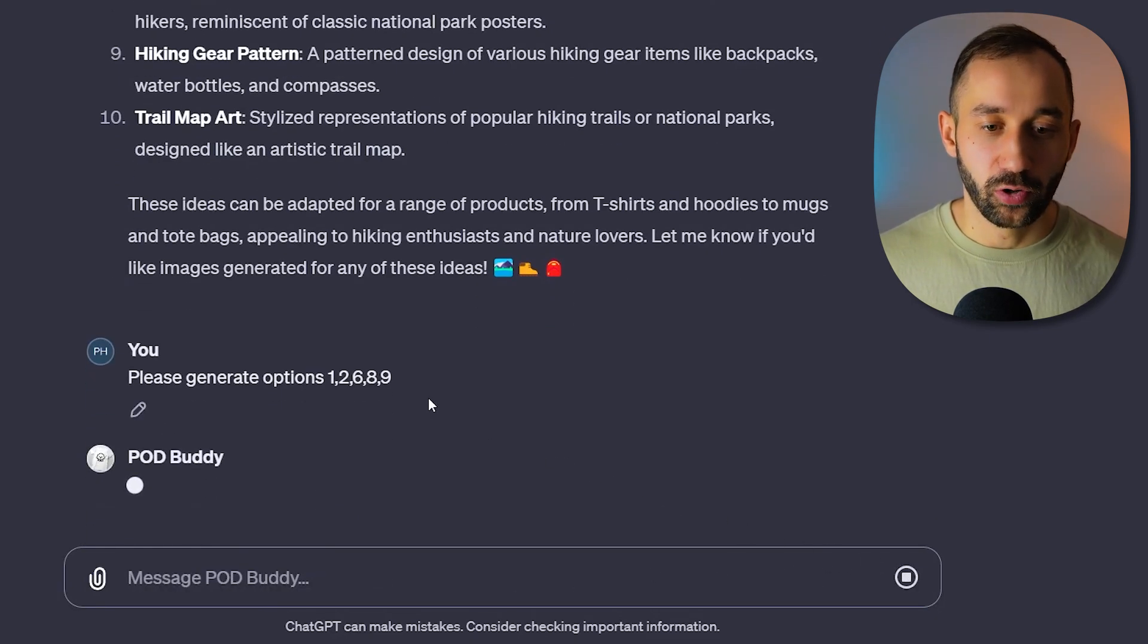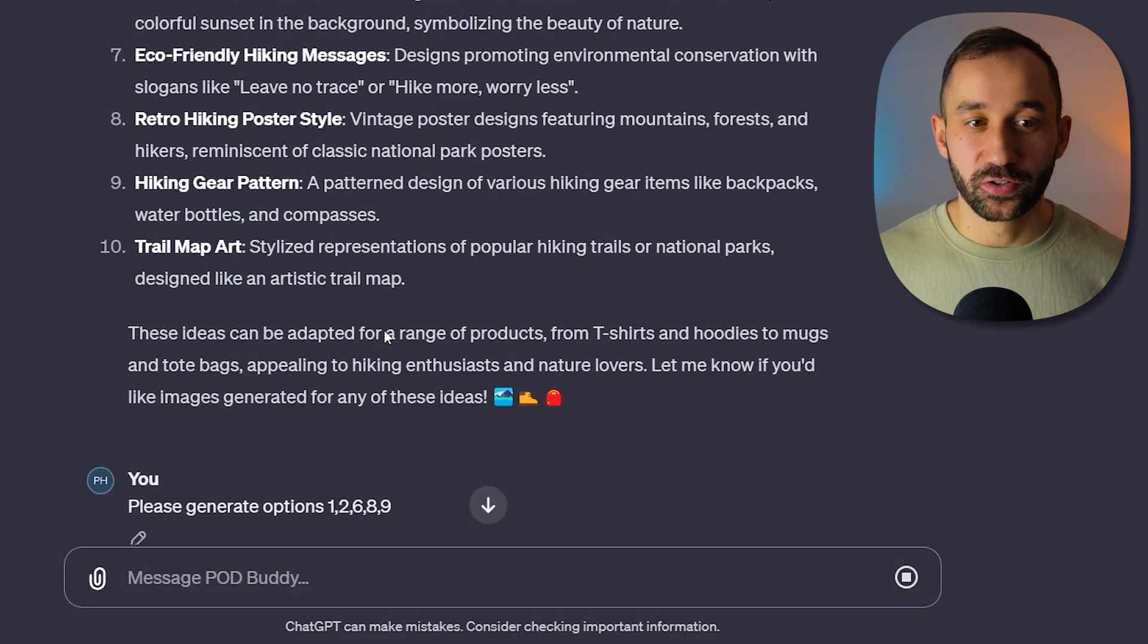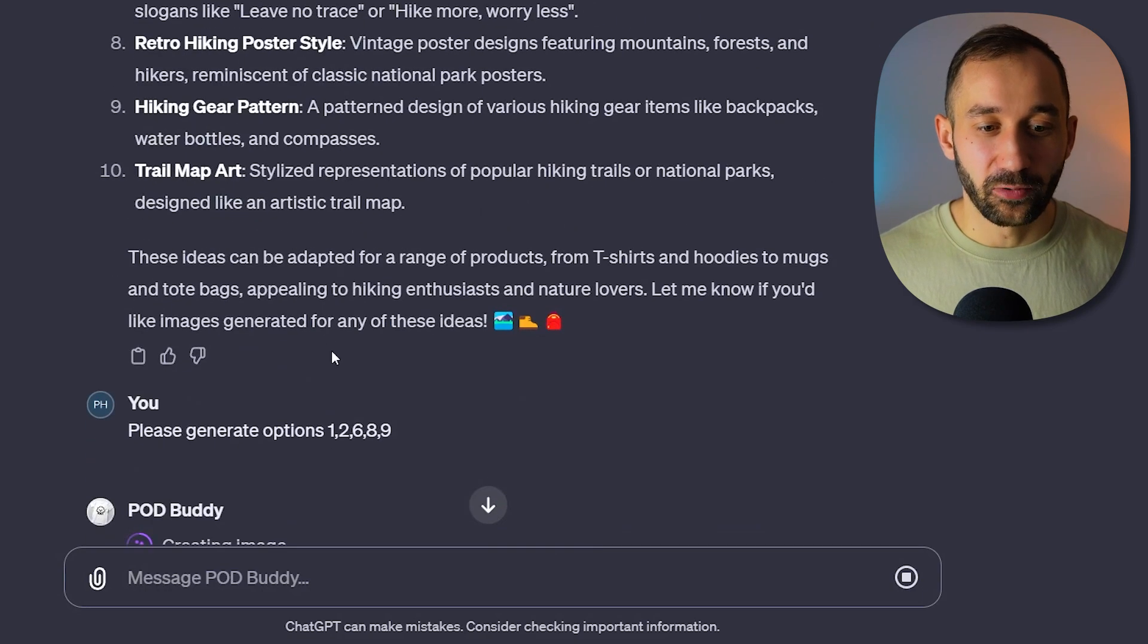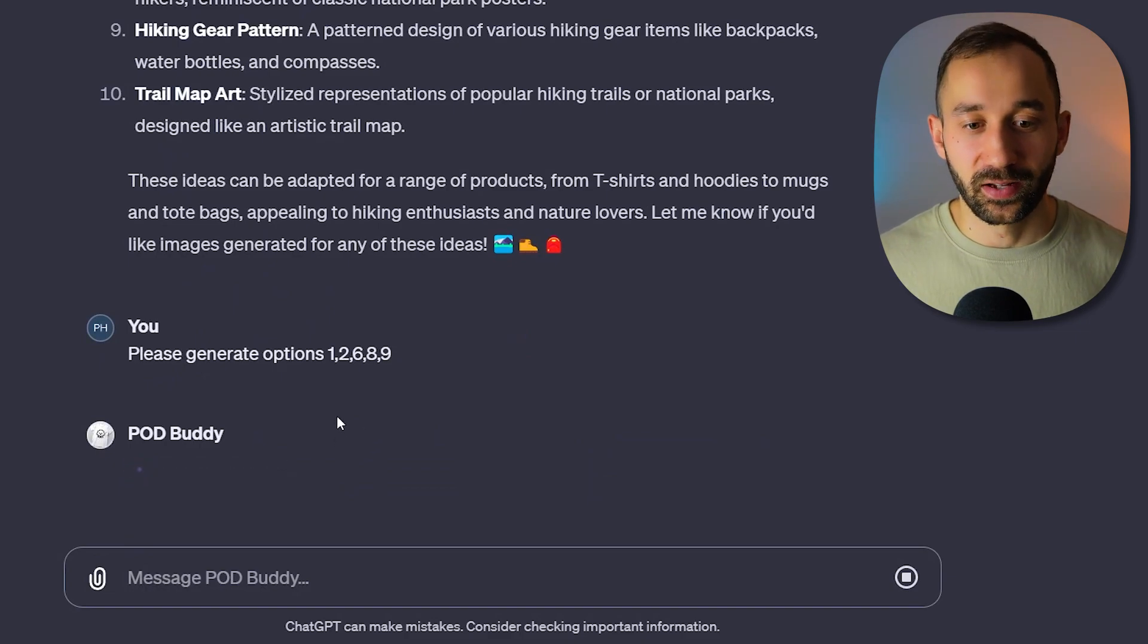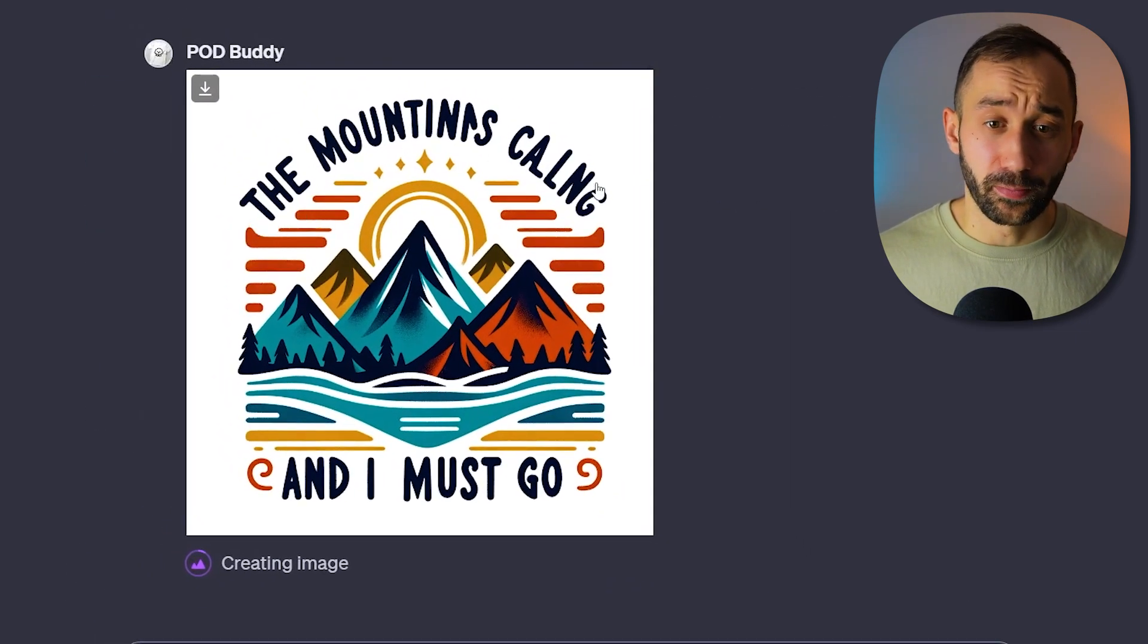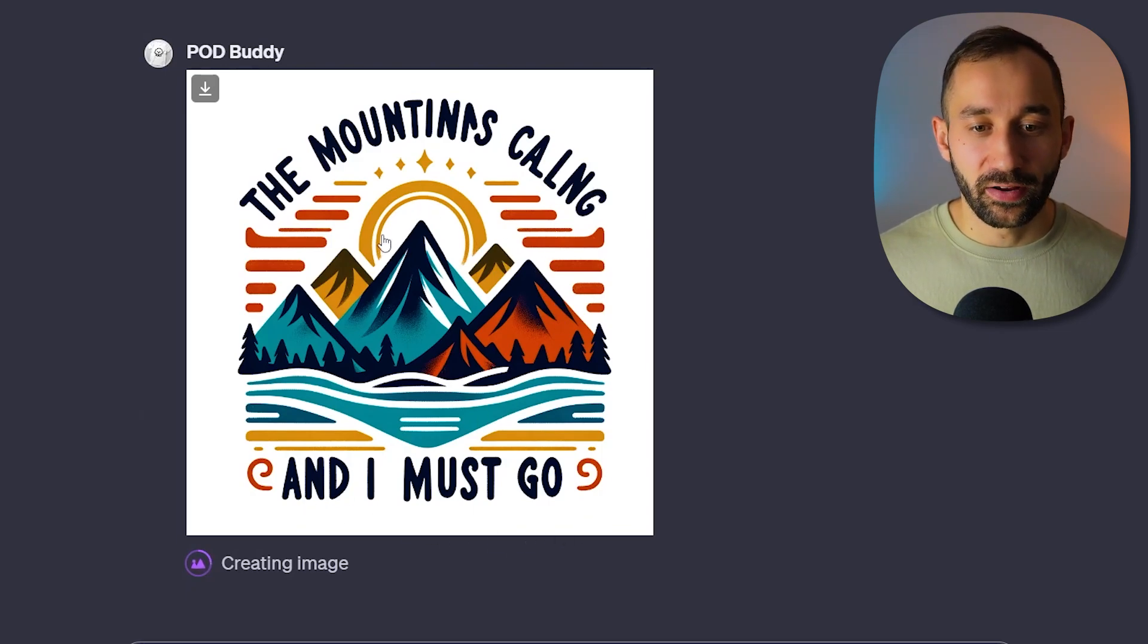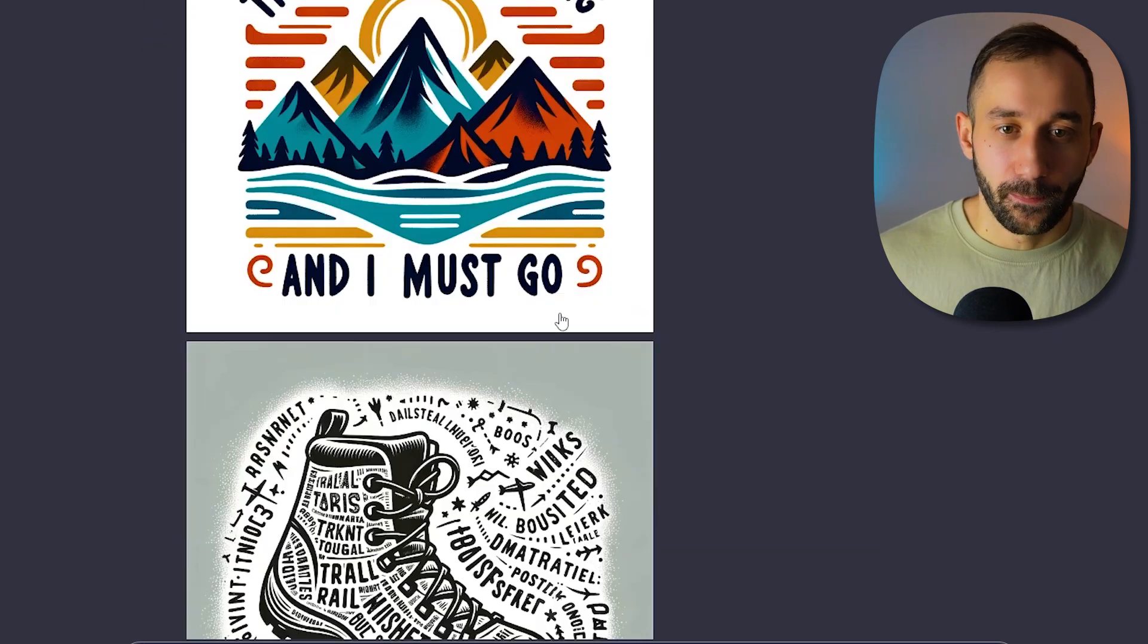And now it will go through these one by one and create the associated image. So just this one list for the niche of hiking has given me some cool ideas. And we can even now get some designs back, which might be usable. They might not. But again, it's a starting off point and definitely gets the juices flowing. So 'the mountains are calling and I must go' not spelled correctly, but the graphic does look quite interesting.